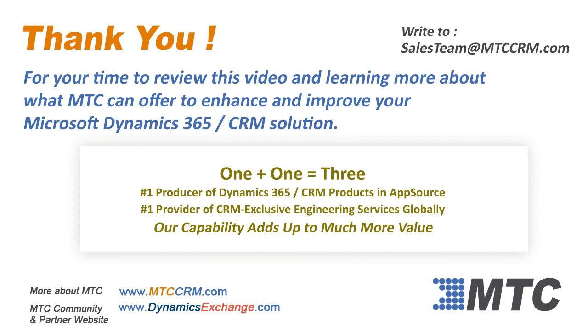One plus one equals three. Number one in products, number one in services. MTC's capability adds up to more value.